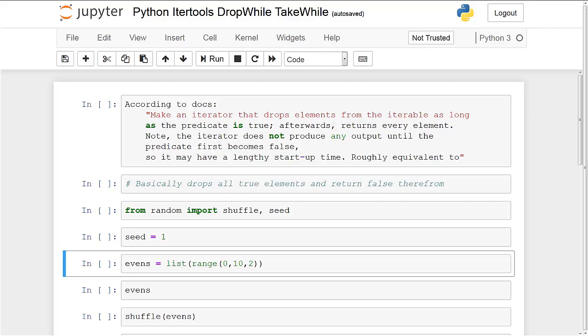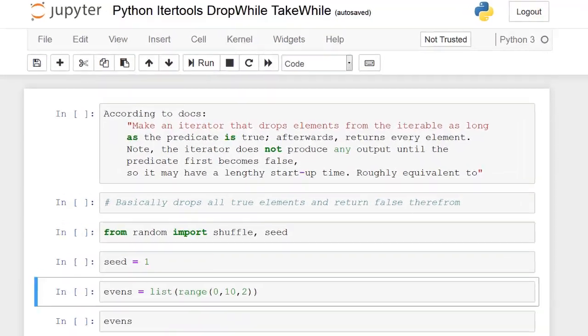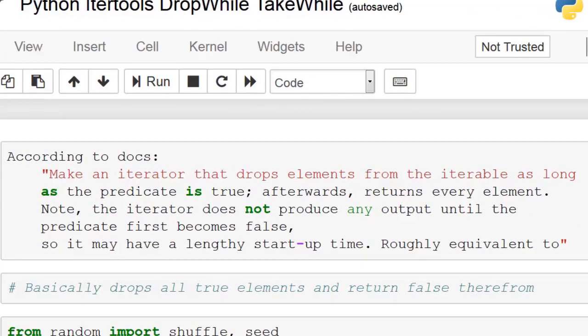Now drop while and take while are slightly esoteric methods of the iter tools library. However, they can be pretty useful depending on the situation. Now, first start off with what the docs say and the first time I read it I was a little confused and the lack of examples in the documentation as well didn't help.